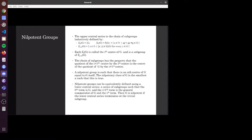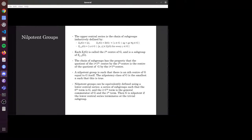With that in mind, we can start to define nilpotent groups. The way this is done is by defining an upper central series — an inductive definition. We define the zeroth term to be the trivial group, the first term to be the centre of the group. We then inductively define each term as the set of all x in g such that the general commutator of x and any other y is included in the previous term. Each term of the upper central series is a subgroup of the next, becoming larger and larger, until if the group is nilpotent, it terminates. That means there exists an n such that the n-th term equals the group itself, and the nilpotency class of g is the smallest such n.